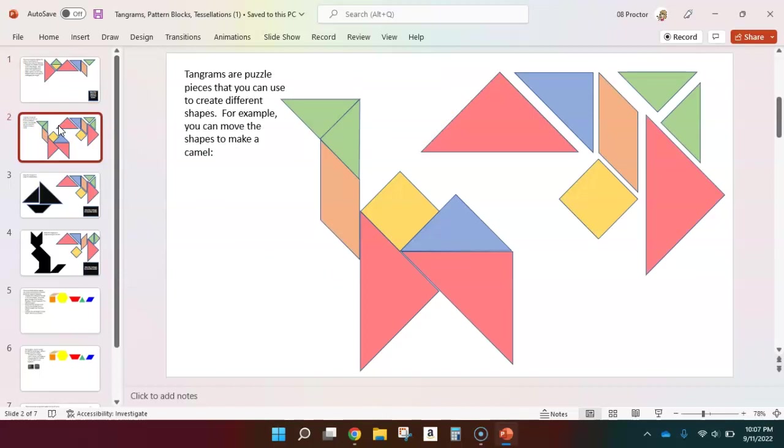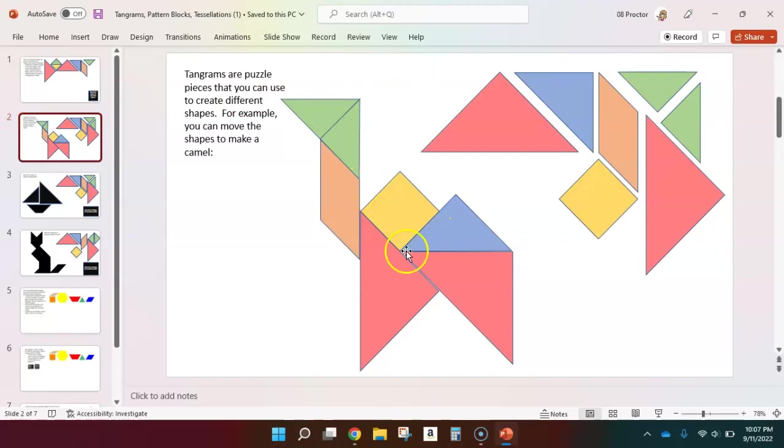With tangrams, you can also build shapes. They're like little puzzle pieces that can form into different shapes. For example, we can make a camel. Go ahead and move each of these shapes over the top of these ones so that you can make that camel for yourself.